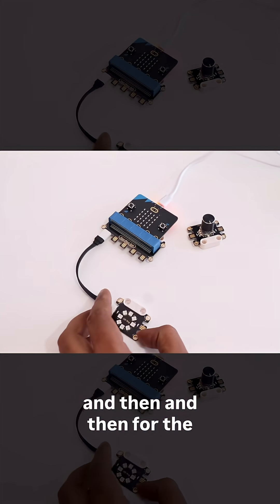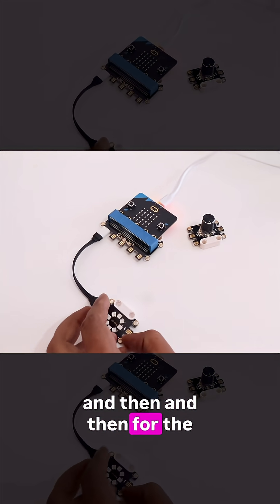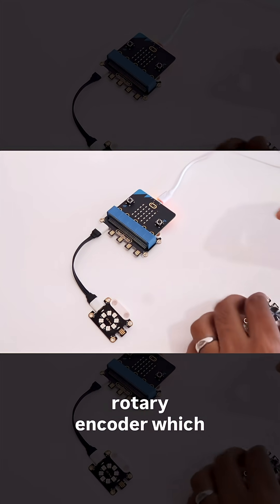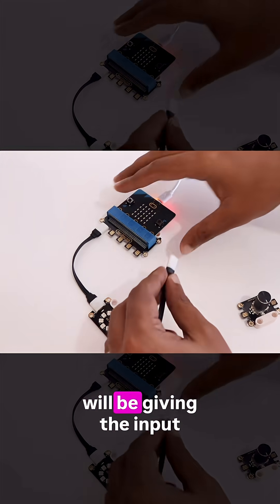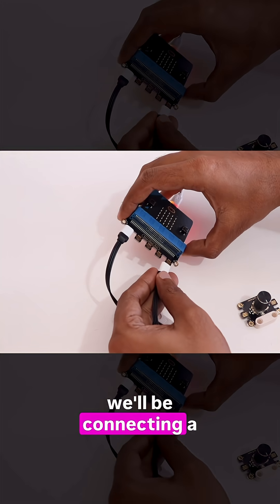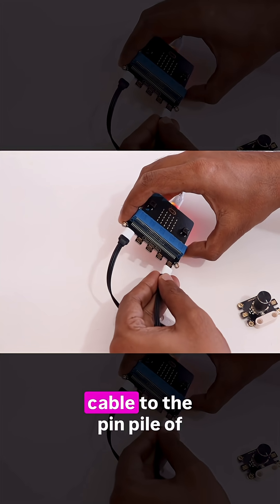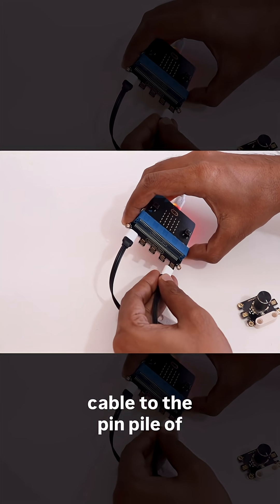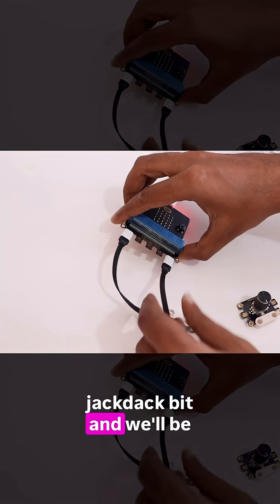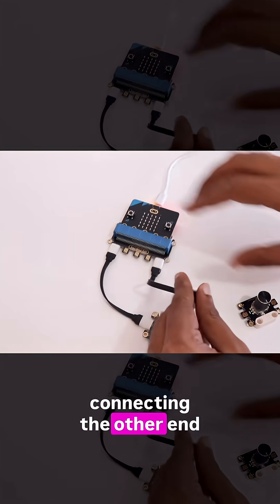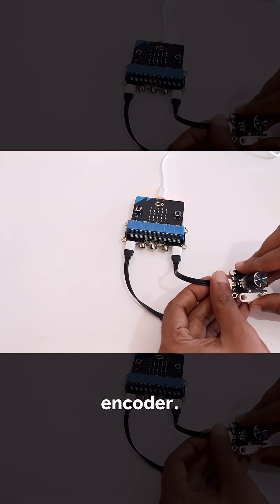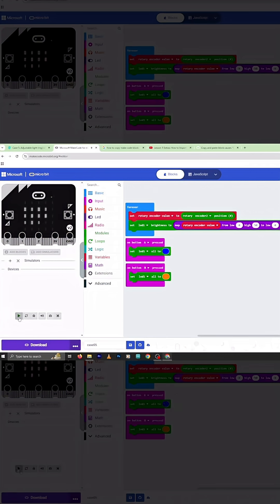And then for the next sensor, that is a rotary encoder which will be giving the input, we'll be connecting a new cable to pin 5 of Jackdack Bit, and we'll be connecting the other end of the cable to the rotary encoder.